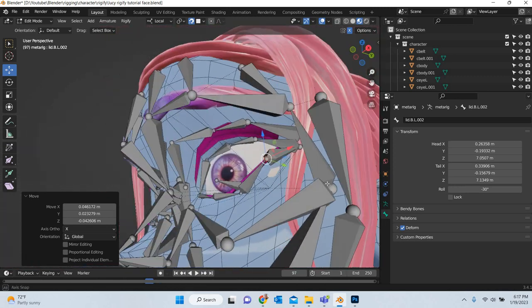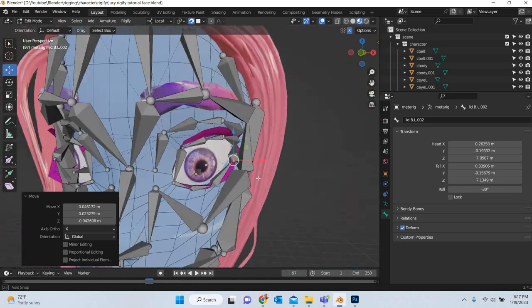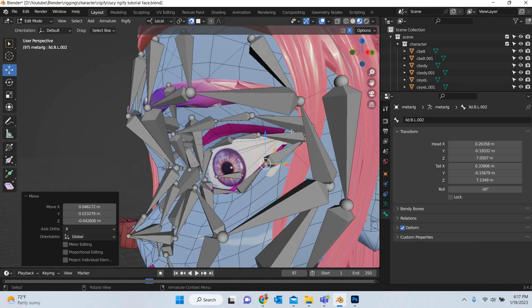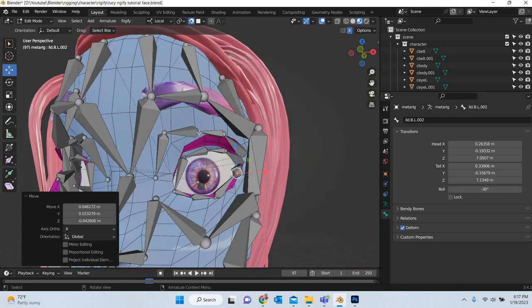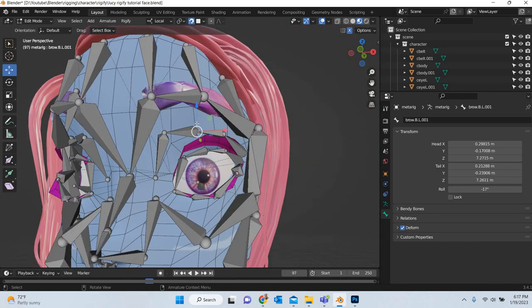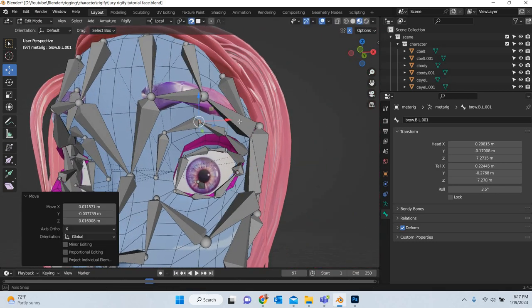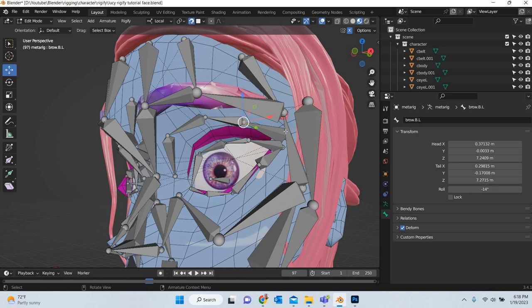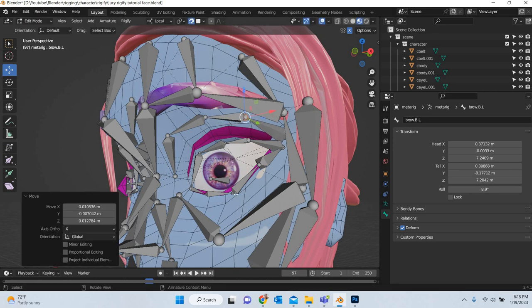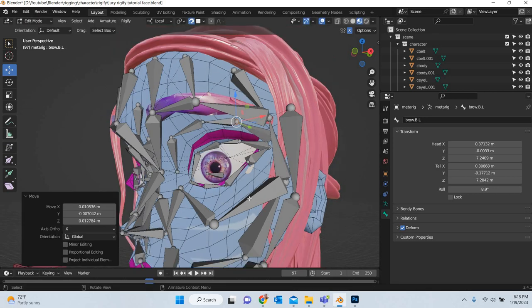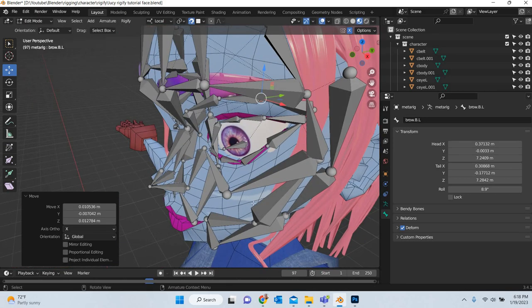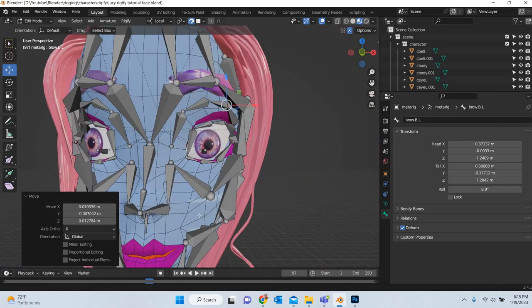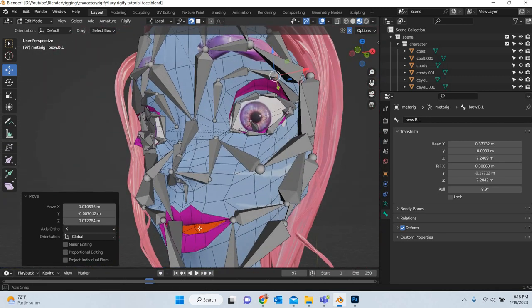I am doing this really fast but you can spend your time and make sure that the bones are placed in the right place around the face. Now the important thing is the eye. The nose looks okay.